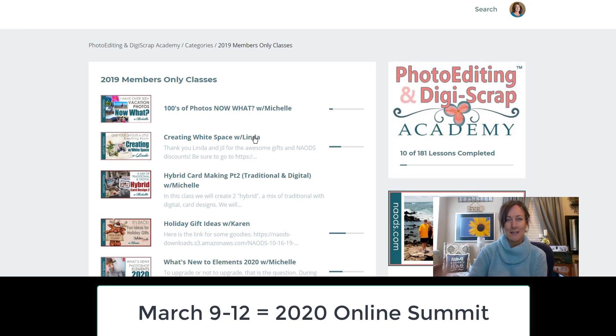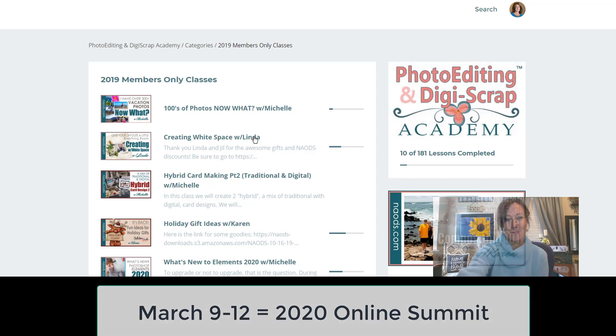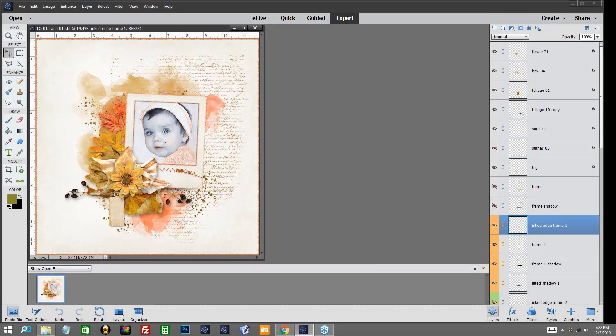If you want to watch the entire one hour class with Linda, just go in, log in, go to 2019 members classes. It's this one here called Creating White Space with Linda. Hope you enjoy this 10 minute segment from this class. Thank you Michelle. Hi everyone and thank you so much for joining us. In our class tonight we're going to look at some ways to effectively use white space as we create our layouts. But before we begin creating, let's talk just a little bit about white space, what it is and why it matters in our layouts.